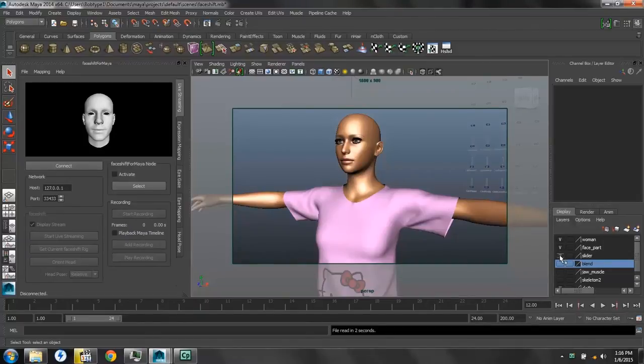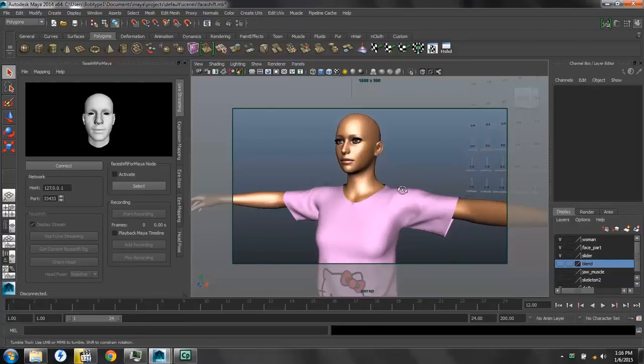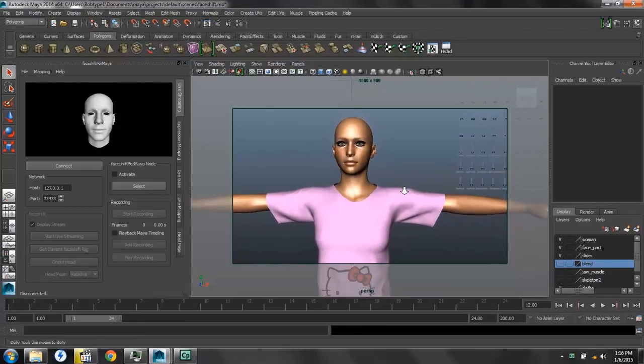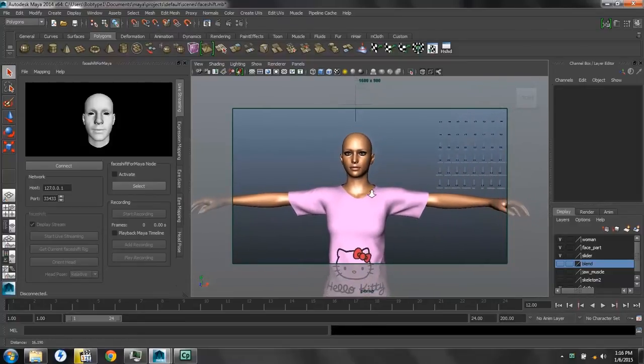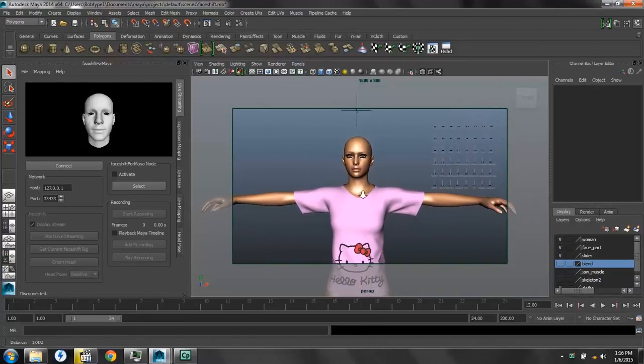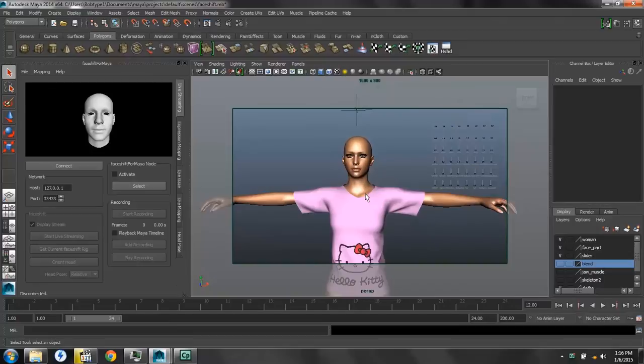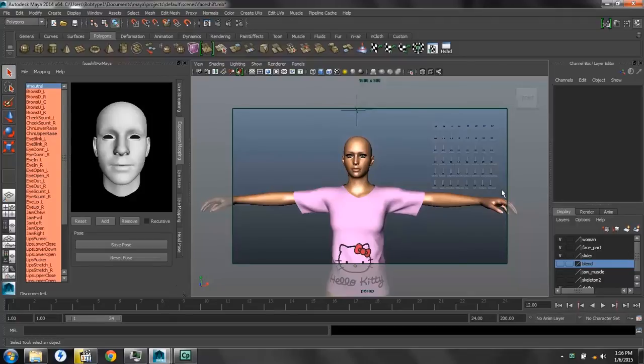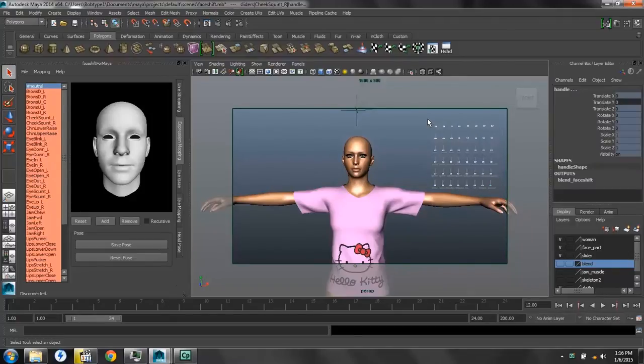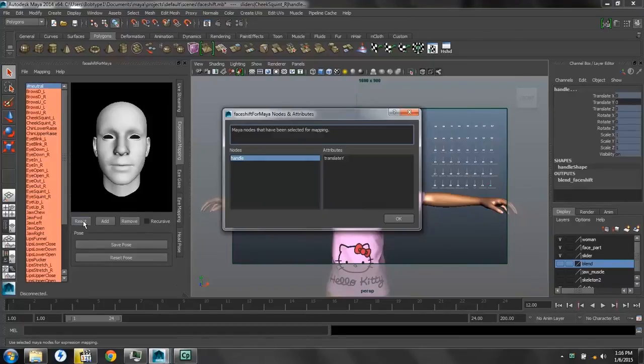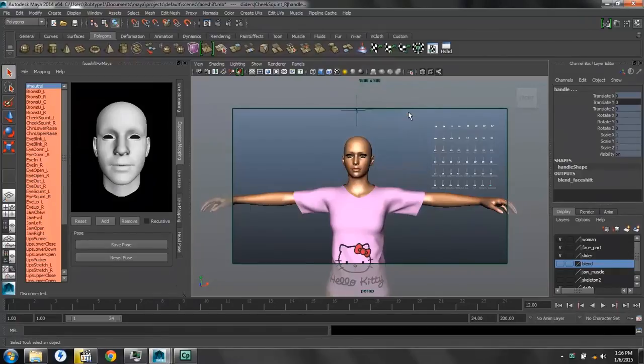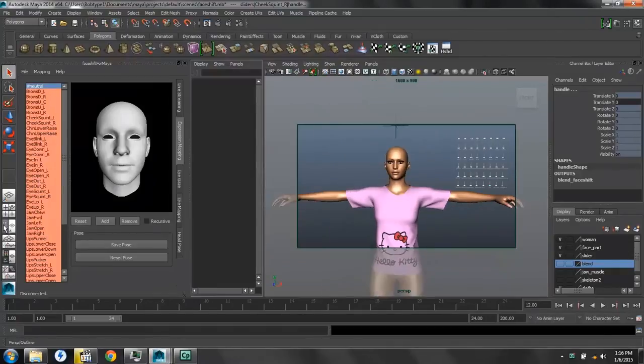Then we want to go to the Expression Mapping tab, make sure that our sliders are turned on in our scene. And we'll select all of our slider handles. And then come over here and press Reset, and it will open up this attribute window. But you notice there's only one handle and one attribute, TranslateY. And the reason for this,